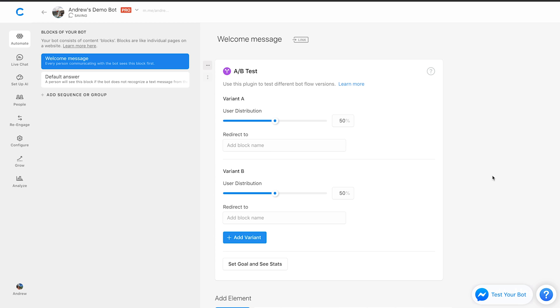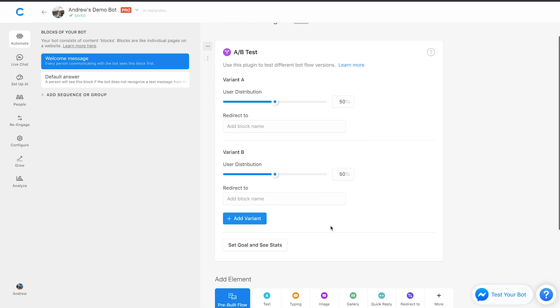How this works, you can see it's already splitting between two different variations, 50-50, completely equal. If we wanted to, we could test more than two options, but for starters, let's keep it simple and just test these two variants here.